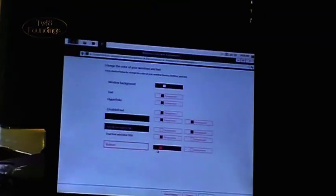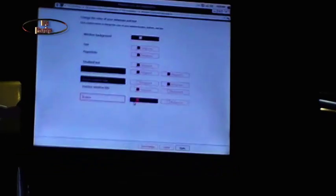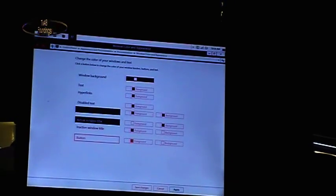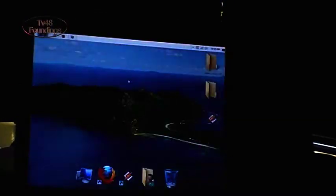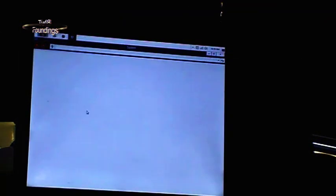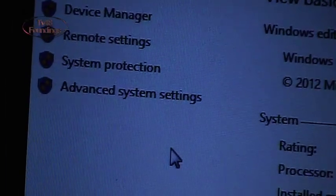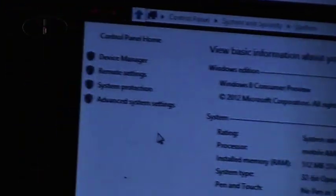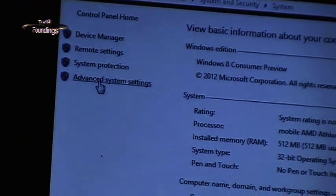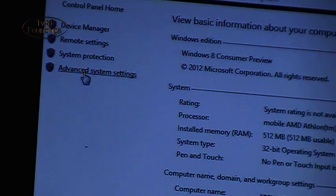No need to zoom in so much, but as you can see it's different — it's lighter. What I also did is I went to My Computer, to Properties — hope you can see it. And up here I went to Advanced Settings, advanced system settings.